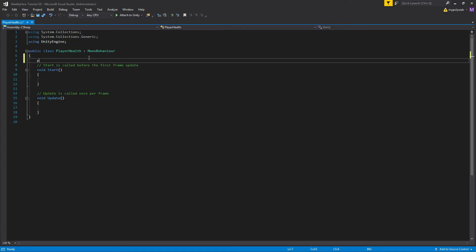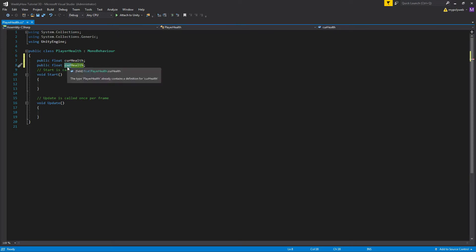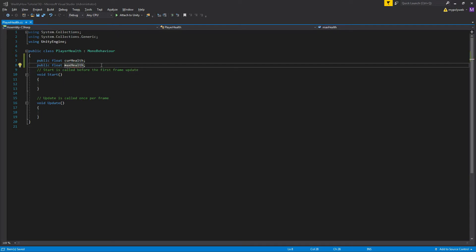First, let's create the public variable float and name it curHealth or current health. Then we'll just copy this line and just duplicate it. But let's name the other variable maxHealth or maximum health.